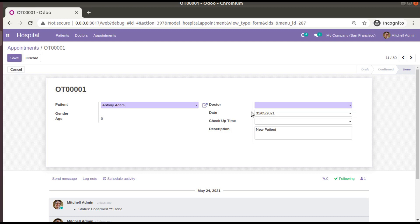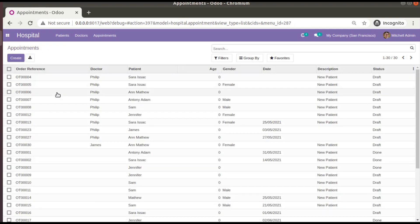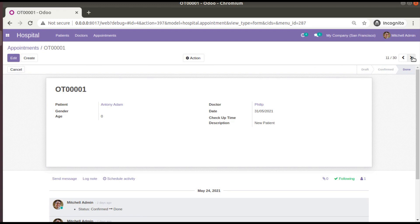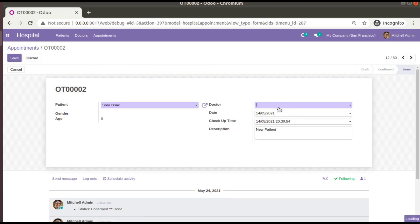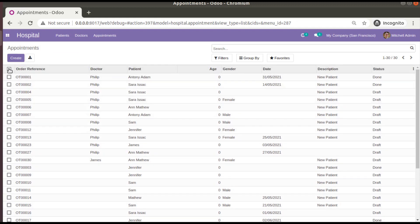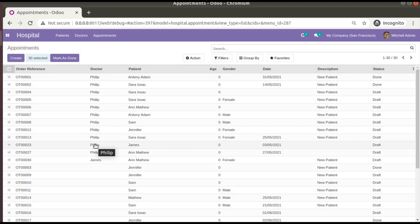Take a case where we need to set the doctor for all the appointments. For existing records, suppose we want to set Philip as the doctor for all appointments. In that case, you would have to open each record, set Philip, go to the next record, and so on. What if there is an option to mass edit — select all the records, set a value, and it's done? Like selecting all and choosing Philip in one go.